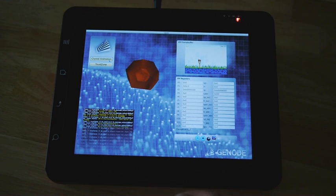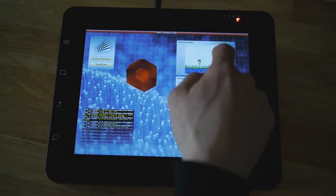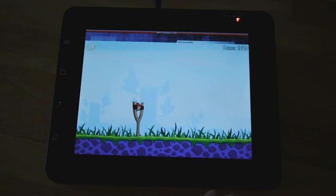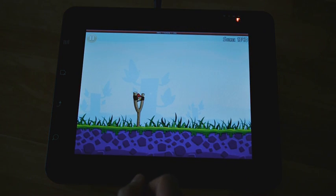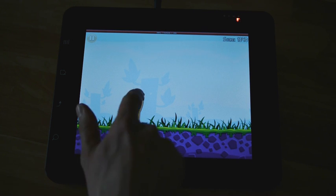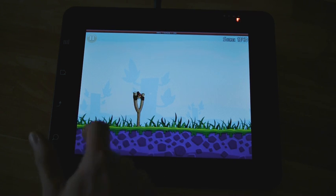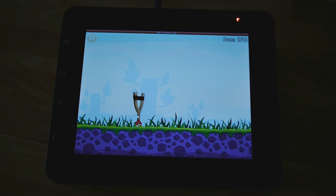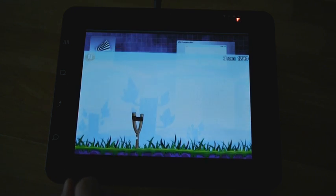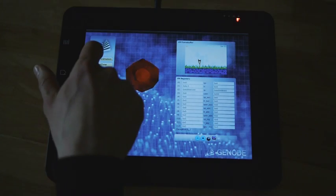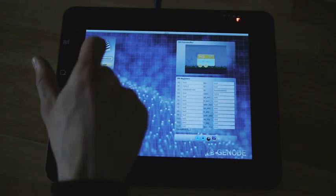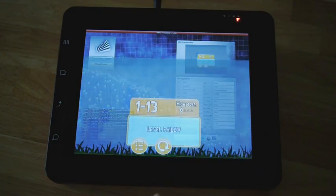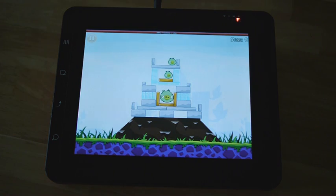What we can see is that the non-secure side doesn't get any CPU power because everything is used by the secure side. It's pretty unusable now. Let me stop this and we can again play Angry Birds.